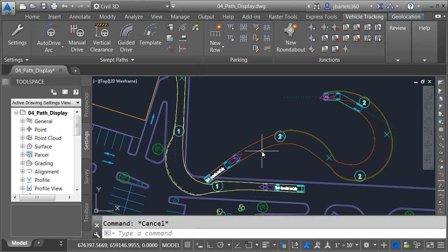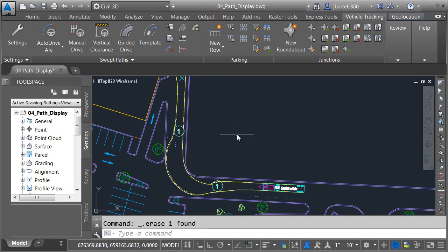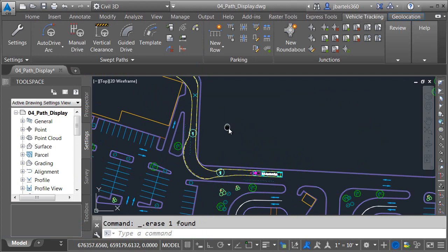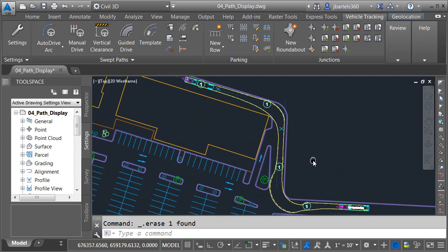Finally, I don't need this path anymore, so I'm going to select it and press Delete to remove it from the drawing. Then I'll center the other path on screen. At this point, you may be wondering why I'm going so deep into the display properties — let me show you where knowing this information is helpful.